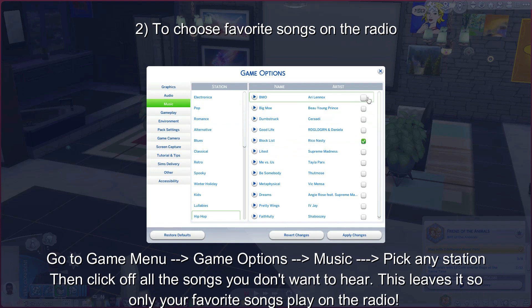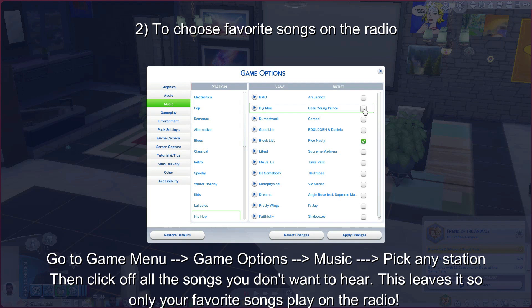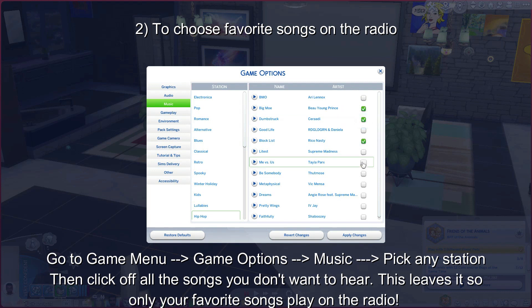Or, if you have favorite songs you want to play more often, including the custom songs you added to the station, just make sure they're the only ones checked, and those will be the songs that play on the station.